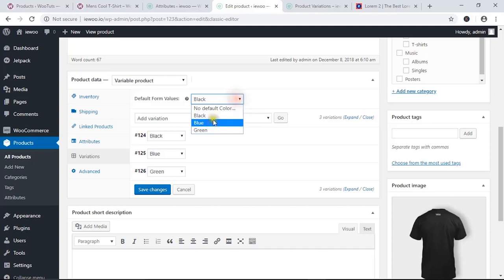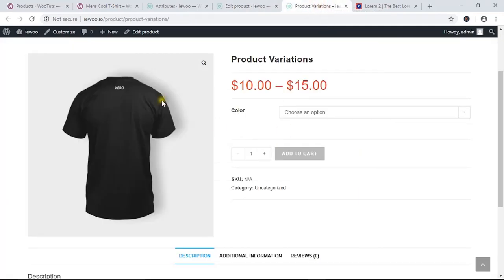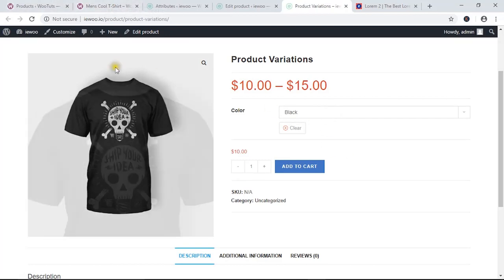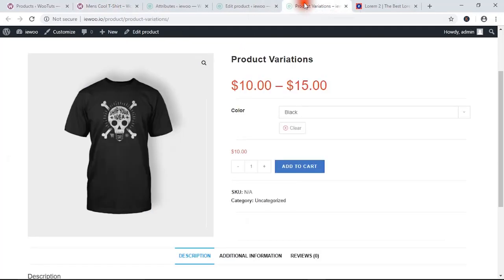You can also set a default variation. Under the Variations tab you can choose the default — blue, black, or green — whatever you want. Hit 'Save Changes', then reload the product page and you can see it loads with the default color selected, such as black.